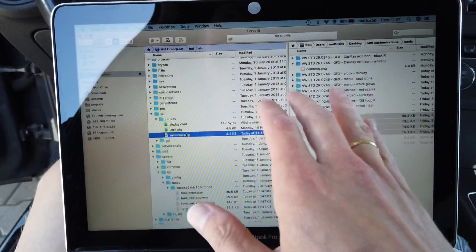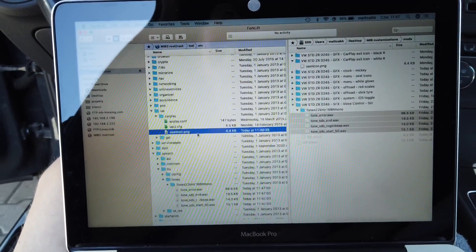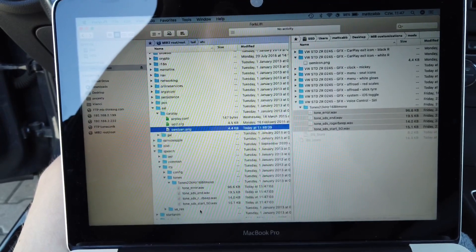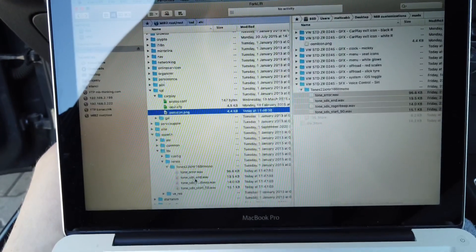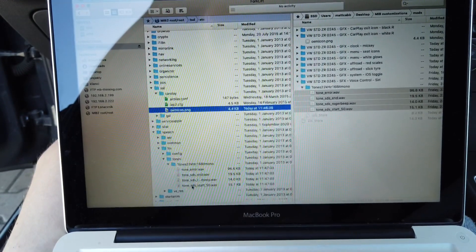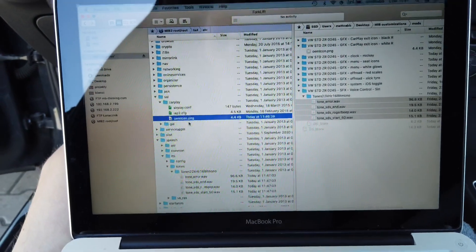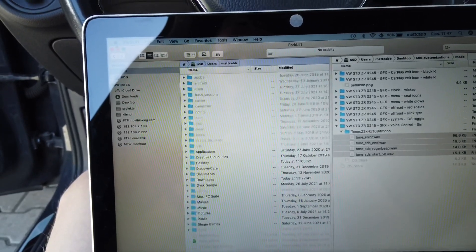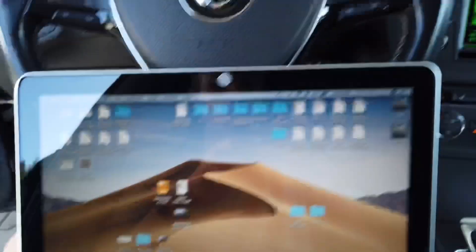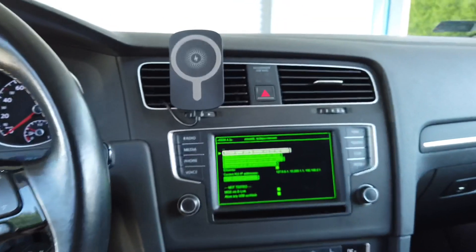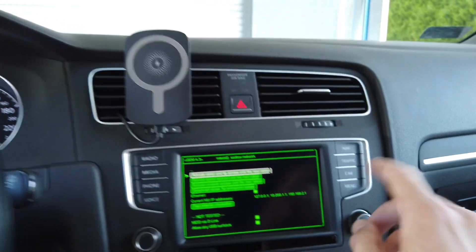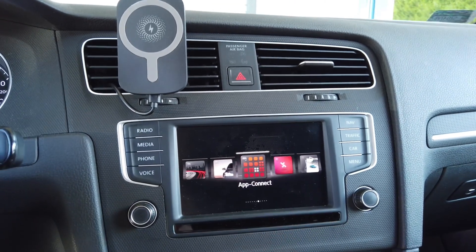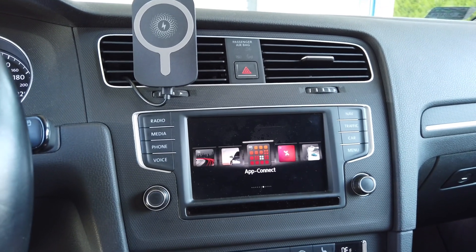I've replaced some files — the CarPlay exit icon and the speech dialog system sounds. Now I can disconnect from the unit and close the application.